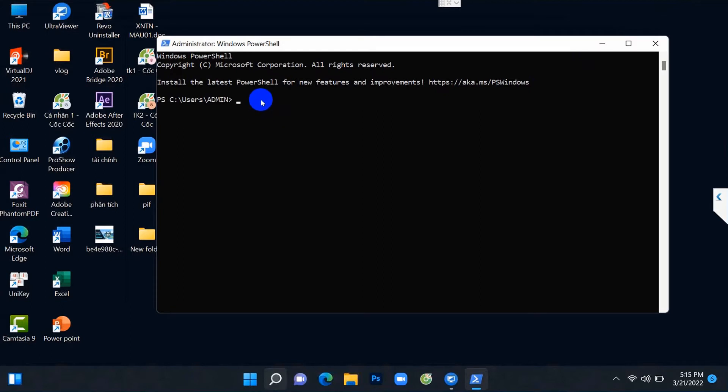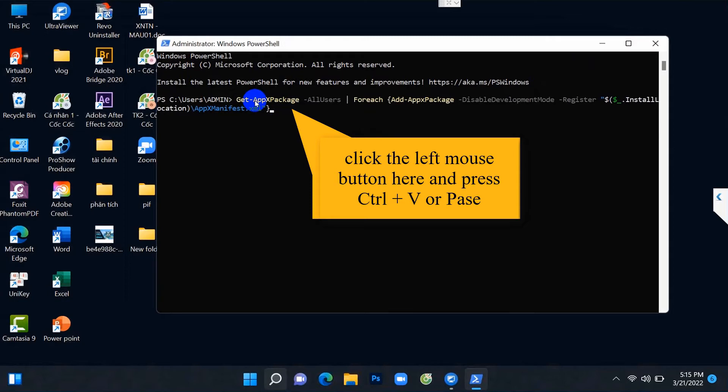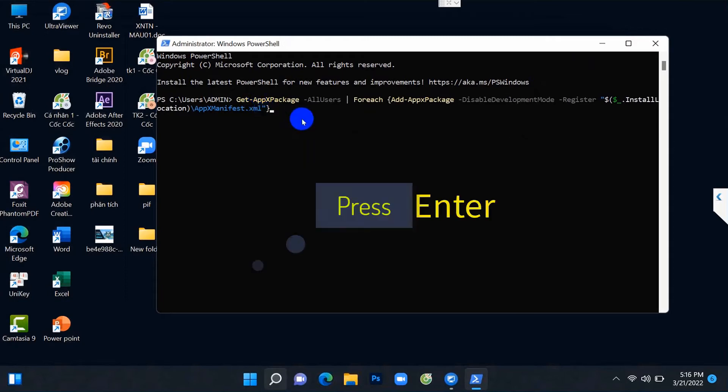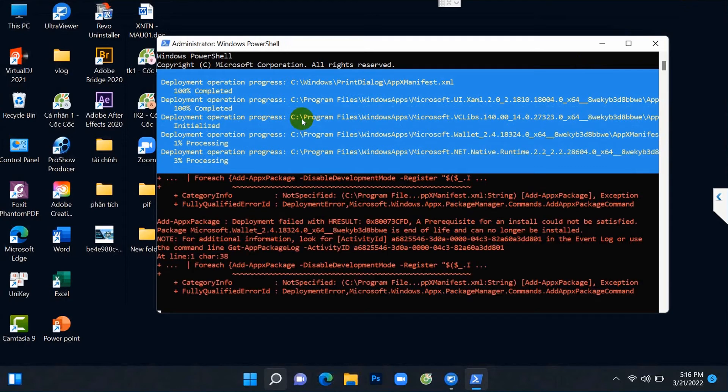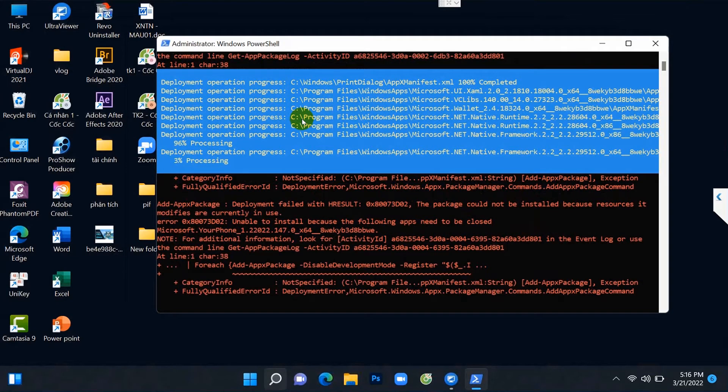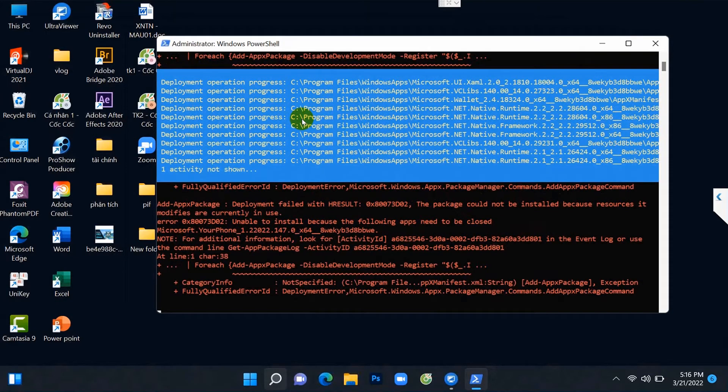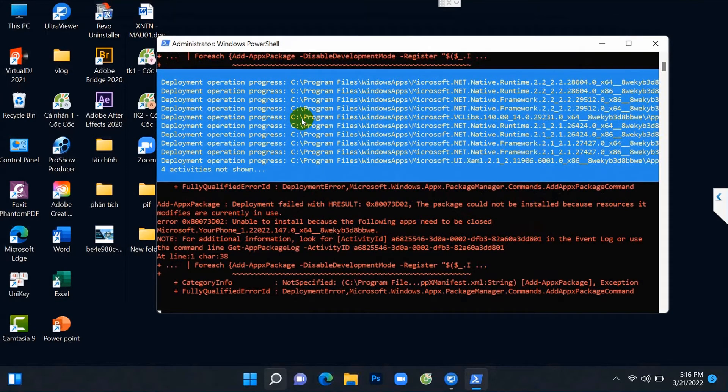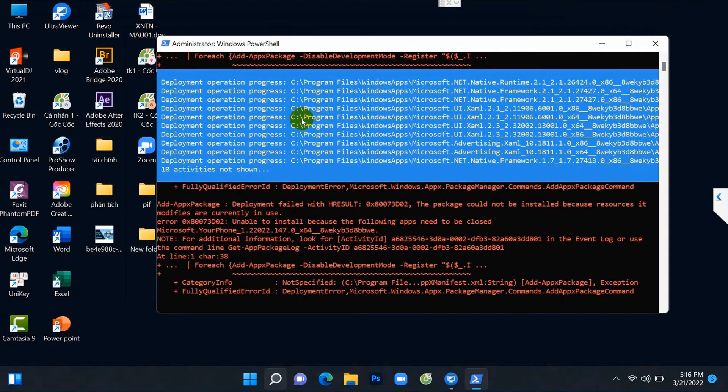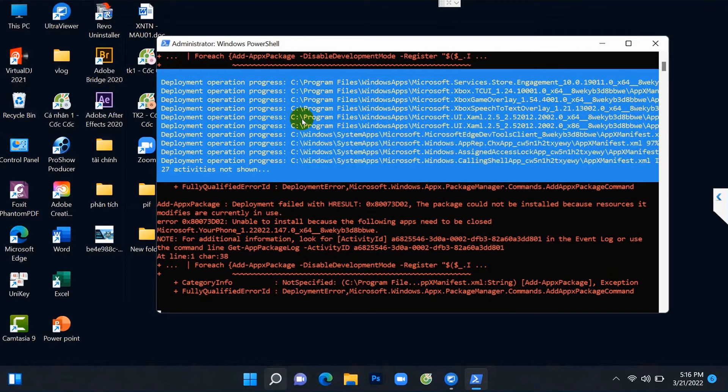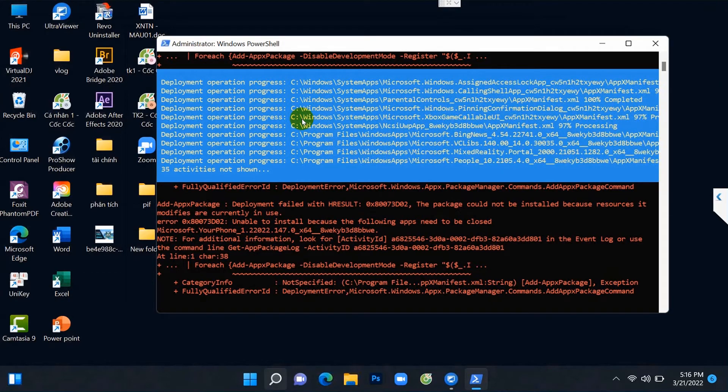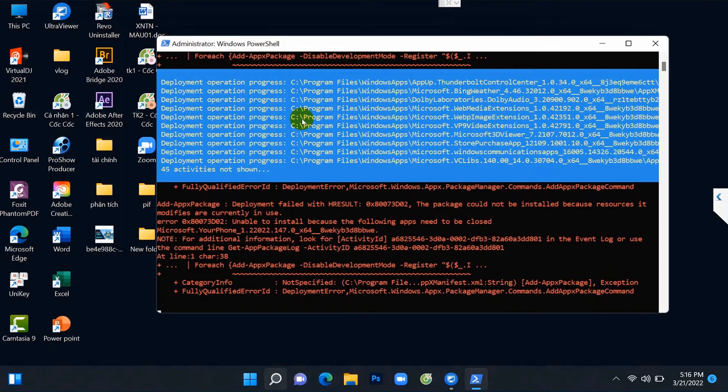Next, you click the left mouse button here and press Ctrl+V or paste, and then press Enter. We will wait for the machine to fix this error. It will take a few minutes to fix this error.